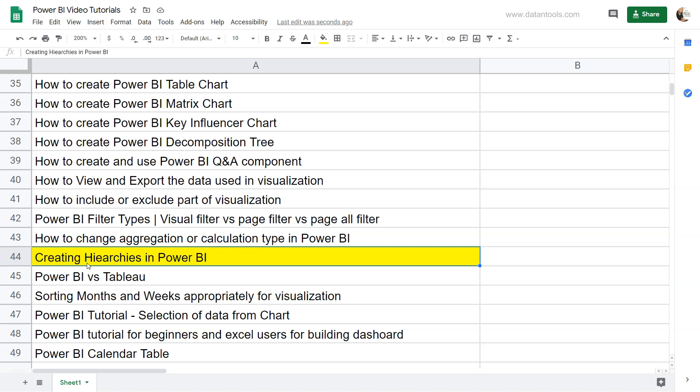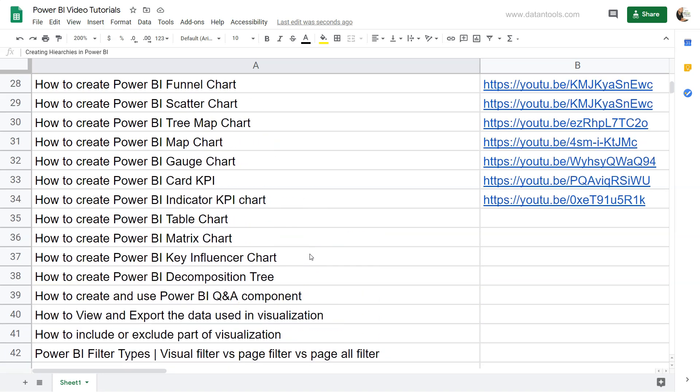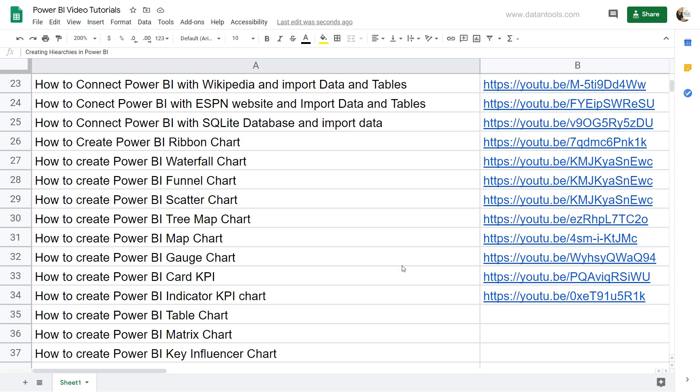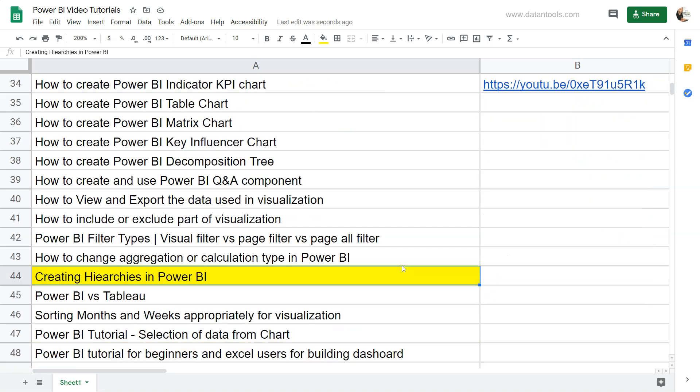Let's see how we can create and use the hierarchy once we add more than one dimension value. Before that, I'll show you that the sheet is present within the description so that you can look at each of the videos I have posted as well as its link so you can jump directly onto that link.